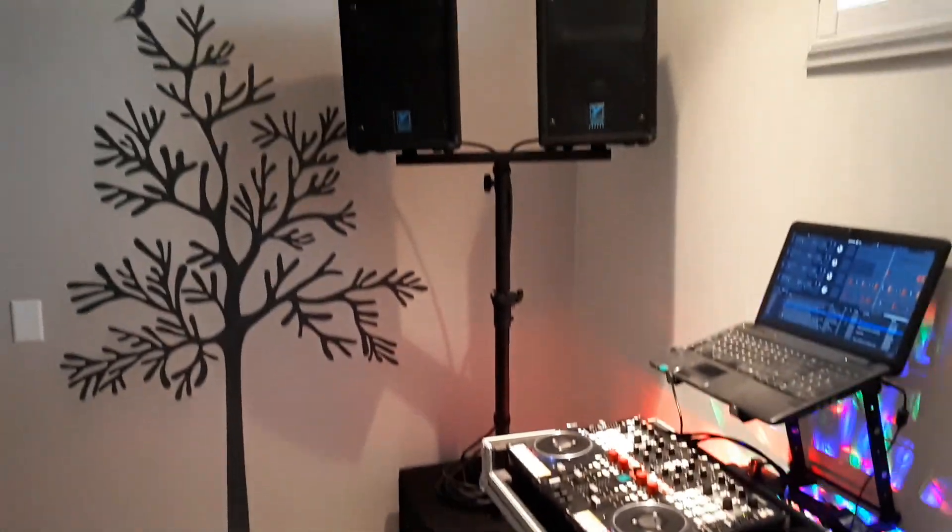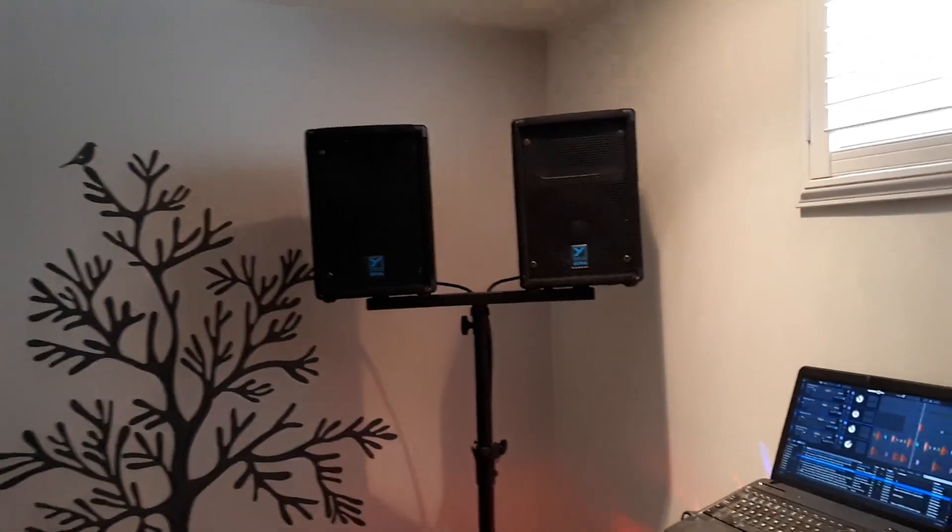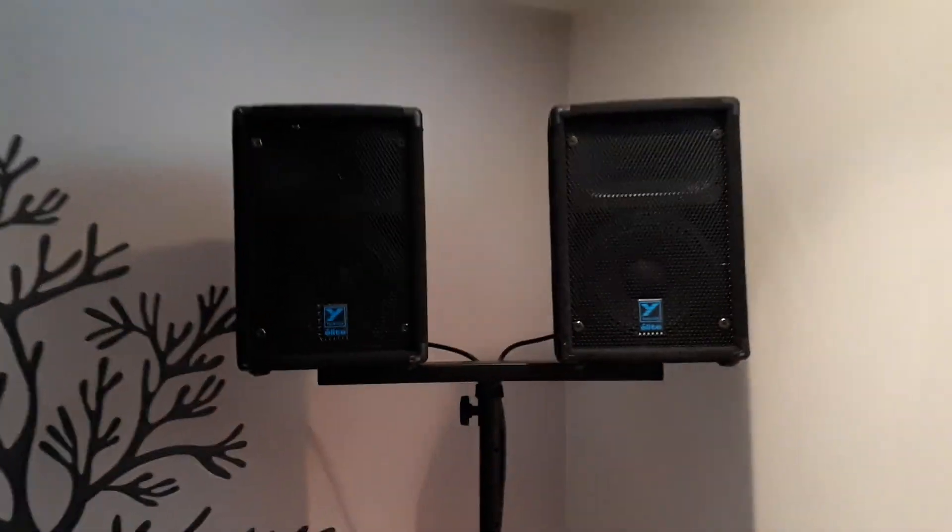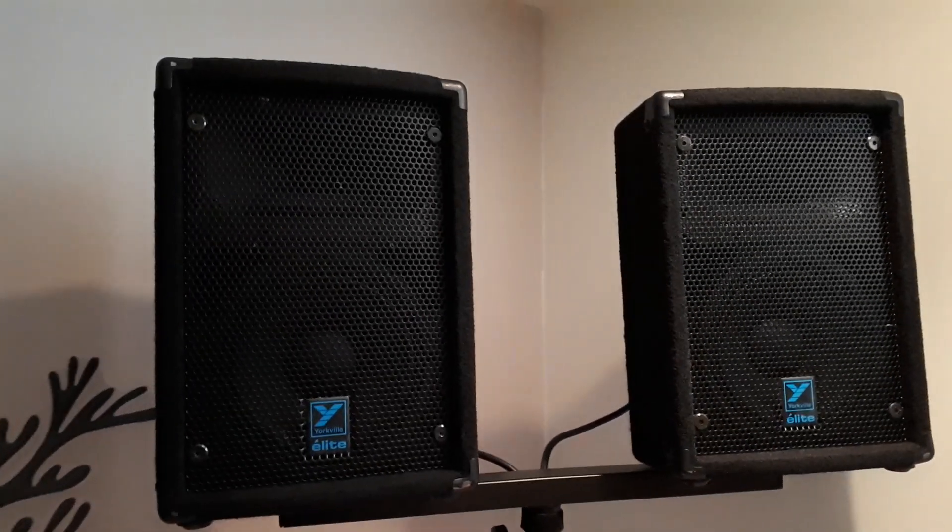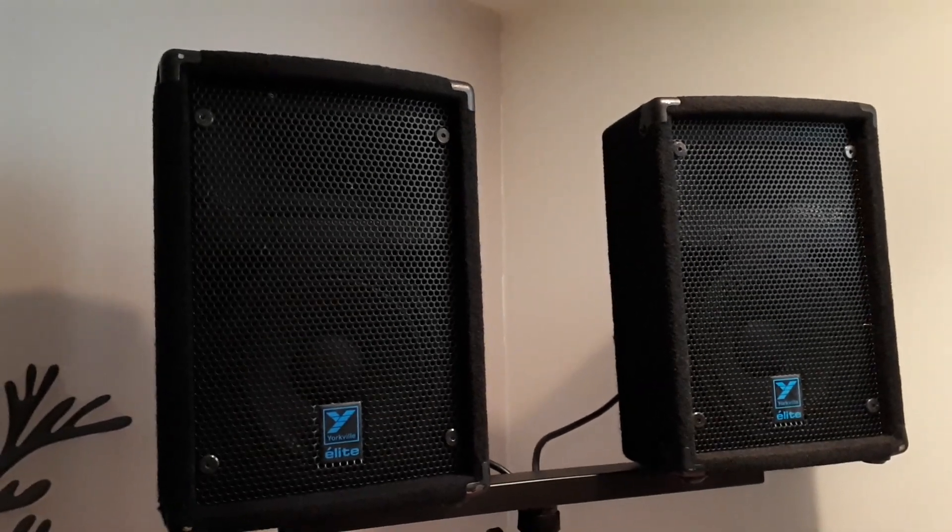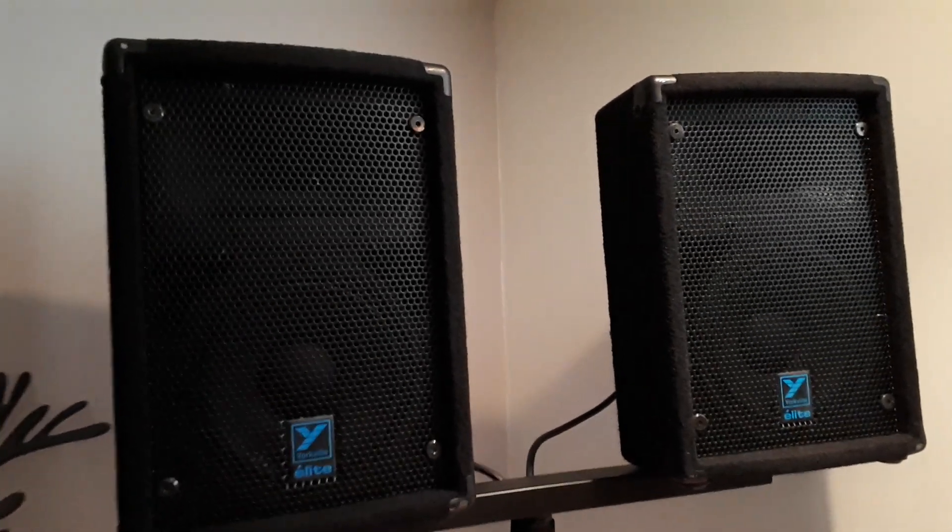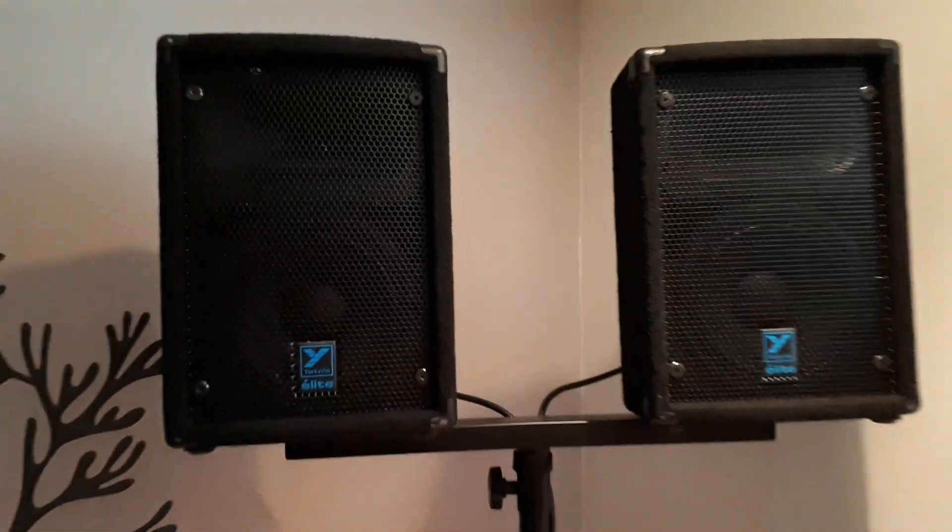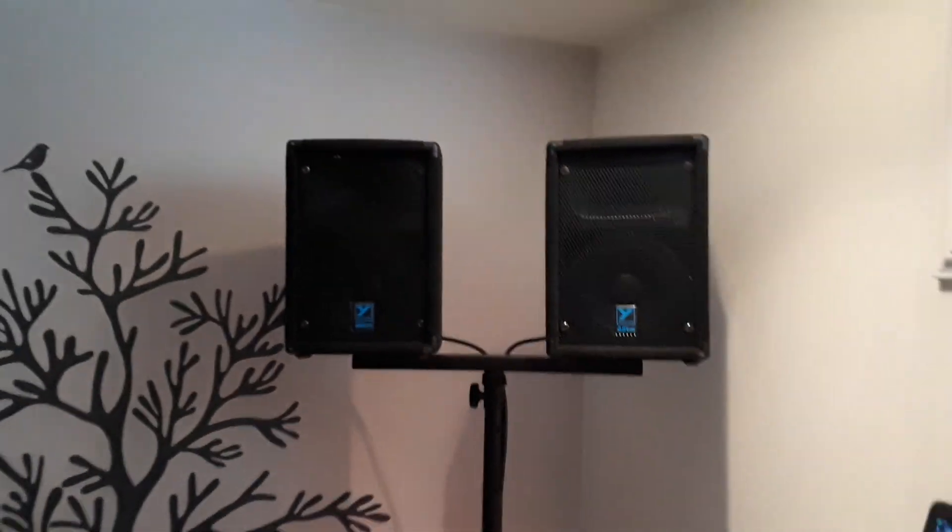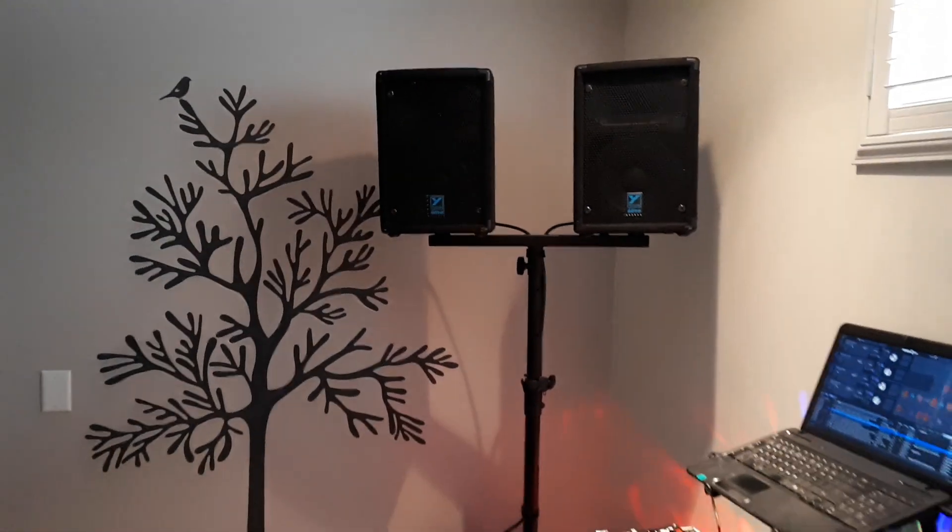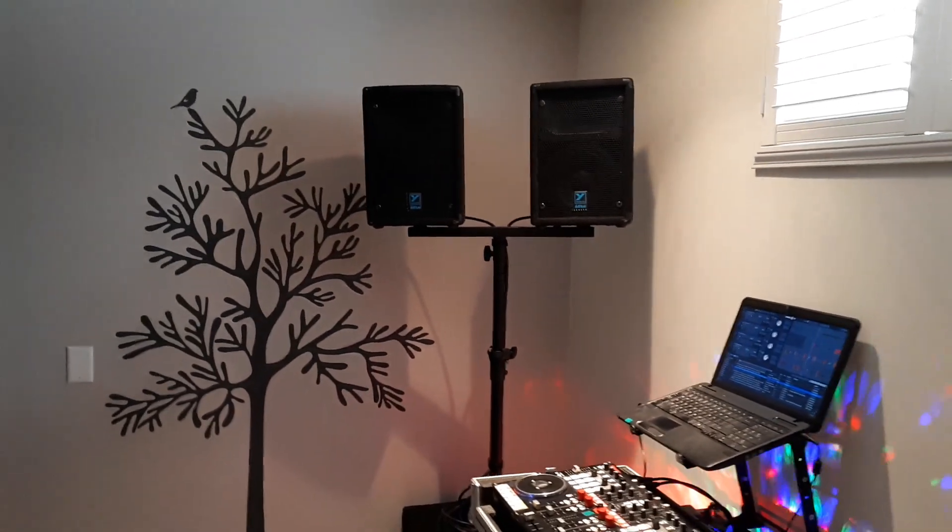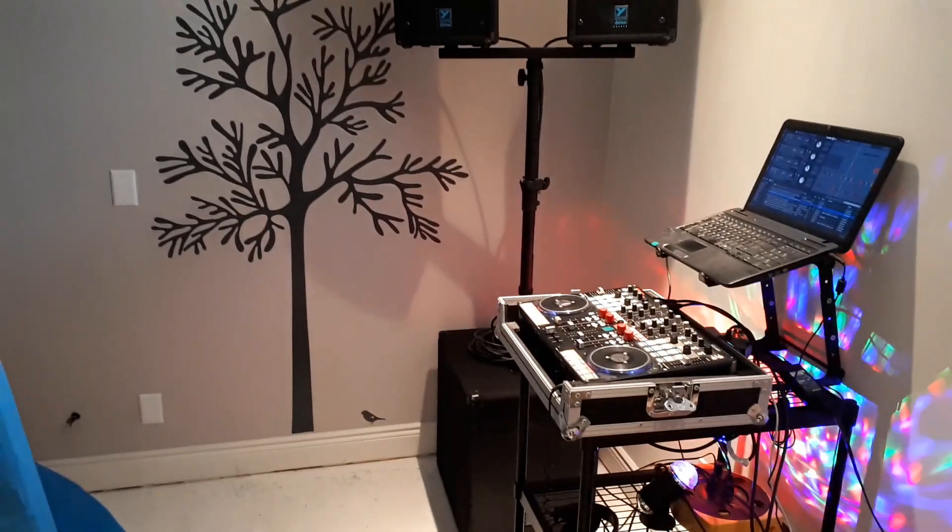For the sub and these bi-amped speaker cabinets that are 8-inch woofers and I don't know the size horns, but probably one inch or something close to it. Those are only 125-watt each. Sorry, 175-watt on the top, 650 on the bottom.